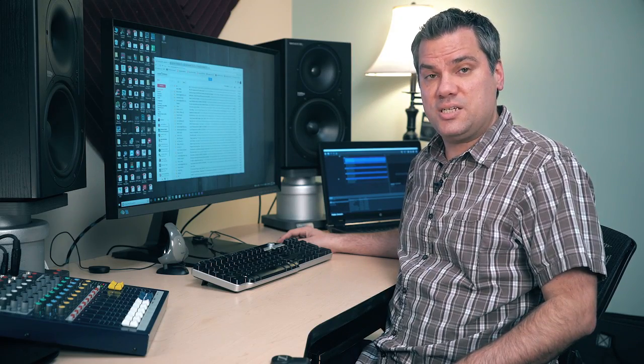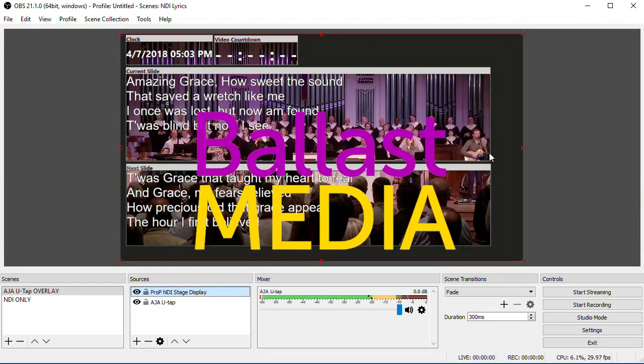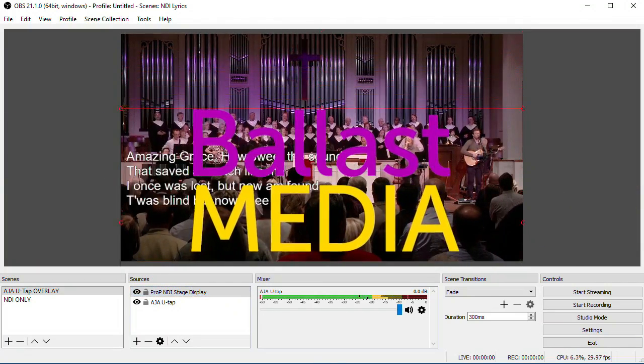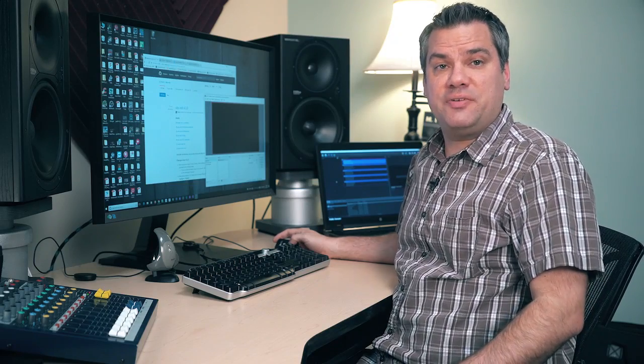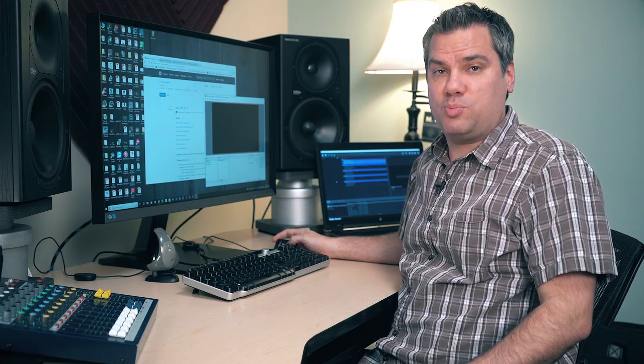In this video, I'm going to show you what I think is the easiest and probably the cheapest way to get graphics and lower thirds onto your live stream. Hello, I'm Stephen Ballast. Welcome to my channel where I explore Worship Technology solutions.